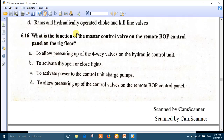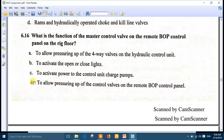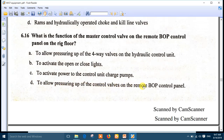Question 16: what is the function of the master control valve? The master control valve supplies air to the remote control BOP panel on the rig floor. The answer is: to allow pressuring up the control valves on the remote BOP control panel. This is very important.